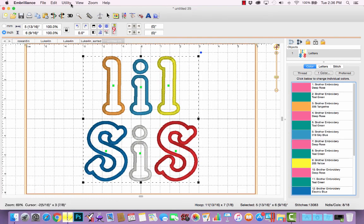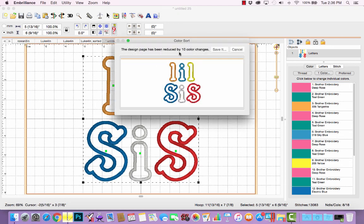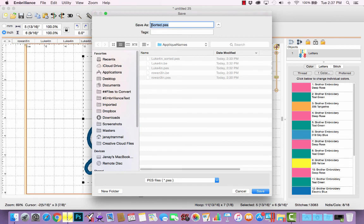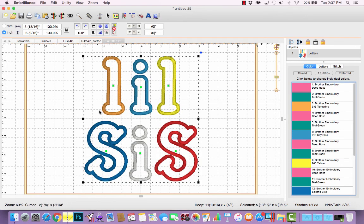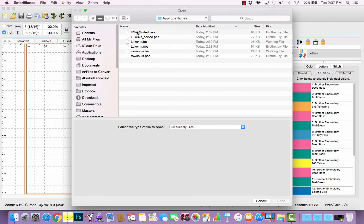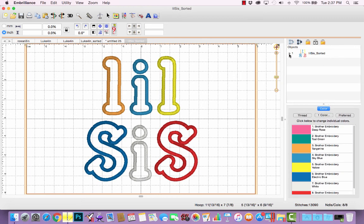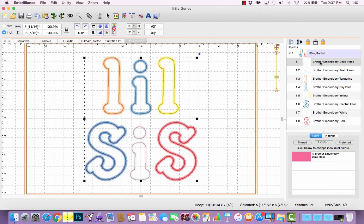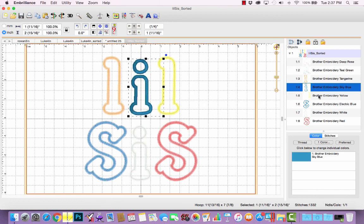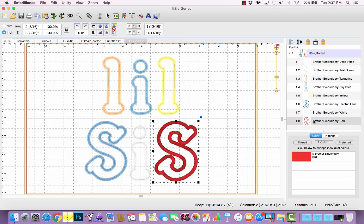Now when I use the color sort on this one it says it's reduced by 10 color changes, because it's going to take the six placement steps and combine them to one, and the six tack down steps and combine them to one — that's 12 steps down to just two. Let me save this as little sis sorted. We don't see the change in our working file, but if I open up that new saved file, we'll see it's been reduced significantly: it does the placement stitch for all six letters, tacks down all six, you trim, and then it goes through and does the satin stitch for each of the six different letters allowing for a thread change between each.